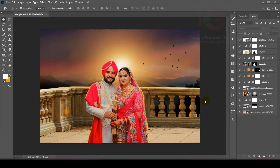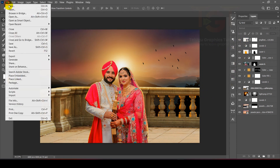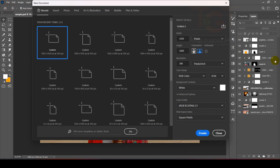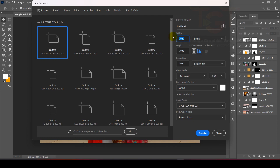So guys, let's start the tutorial. I am going to design this video and explain it step by step. We have many steps and each and everything is important. I am going to create a new file with a width of 1800 pixels and a height of 1000 pixels, and then set the resolution.